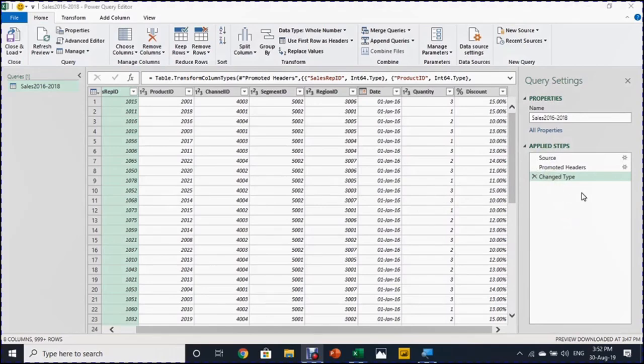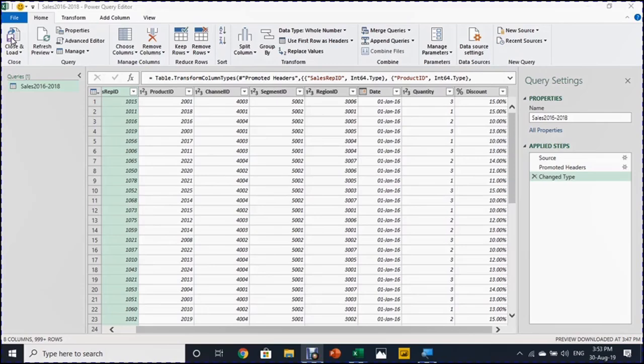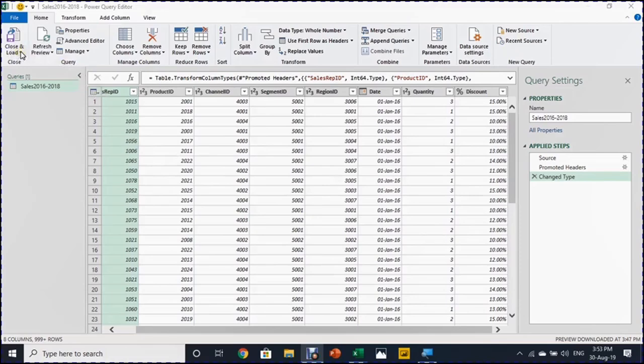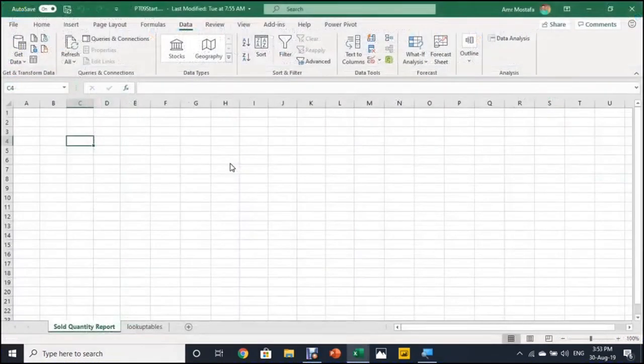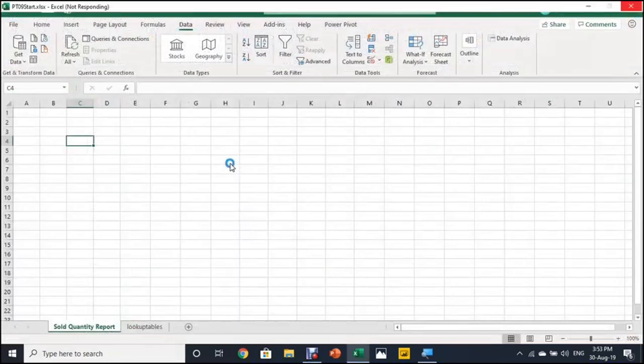So, from Home ribbon, there is a button on the left-hand side called Close and Load. If I use this button directly, it will load the data to an Excel table. However, I have here more than 3 million records. So the Excel table will not be enough to absorb all the data. So what I can do is from the same button, I can use the small arrow down here. And instead of selecting Close and Load, I'm going to select Close and Load 2. Once I press on this, it will open a small dialog box asking you where exactly you want to load your data.